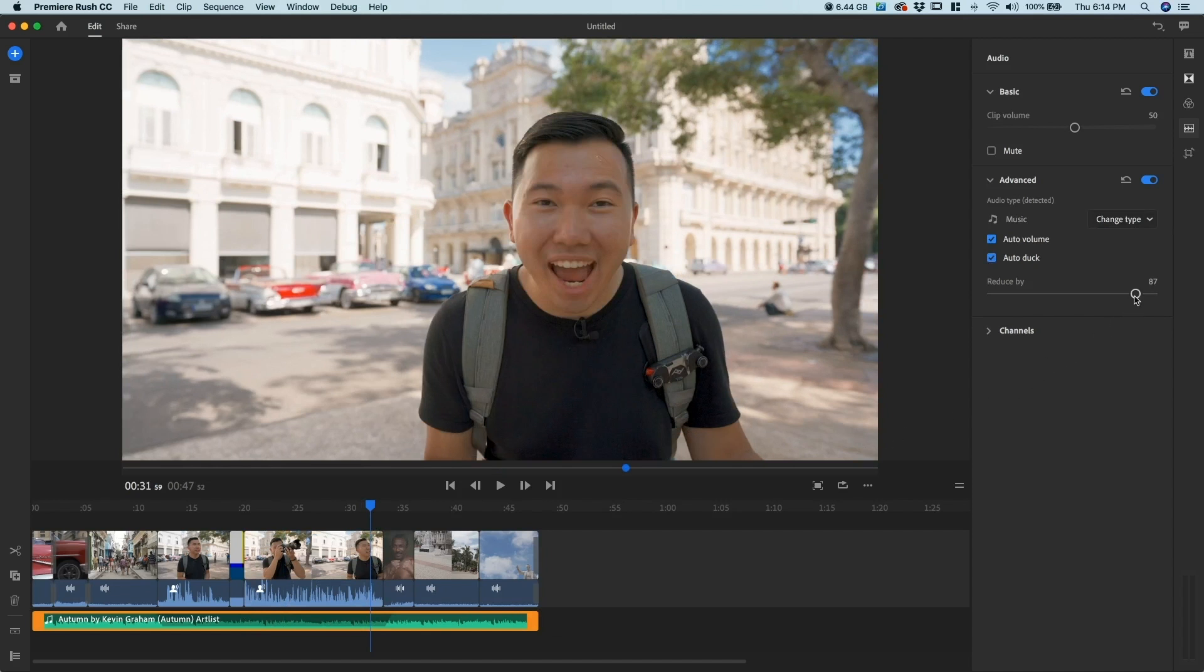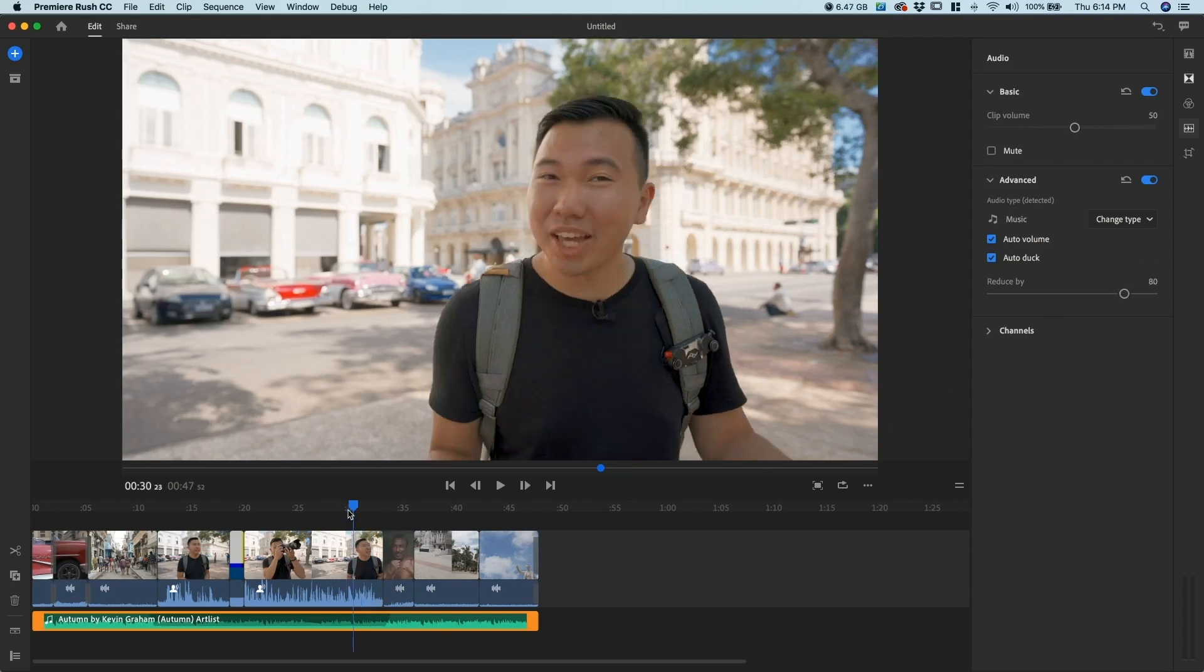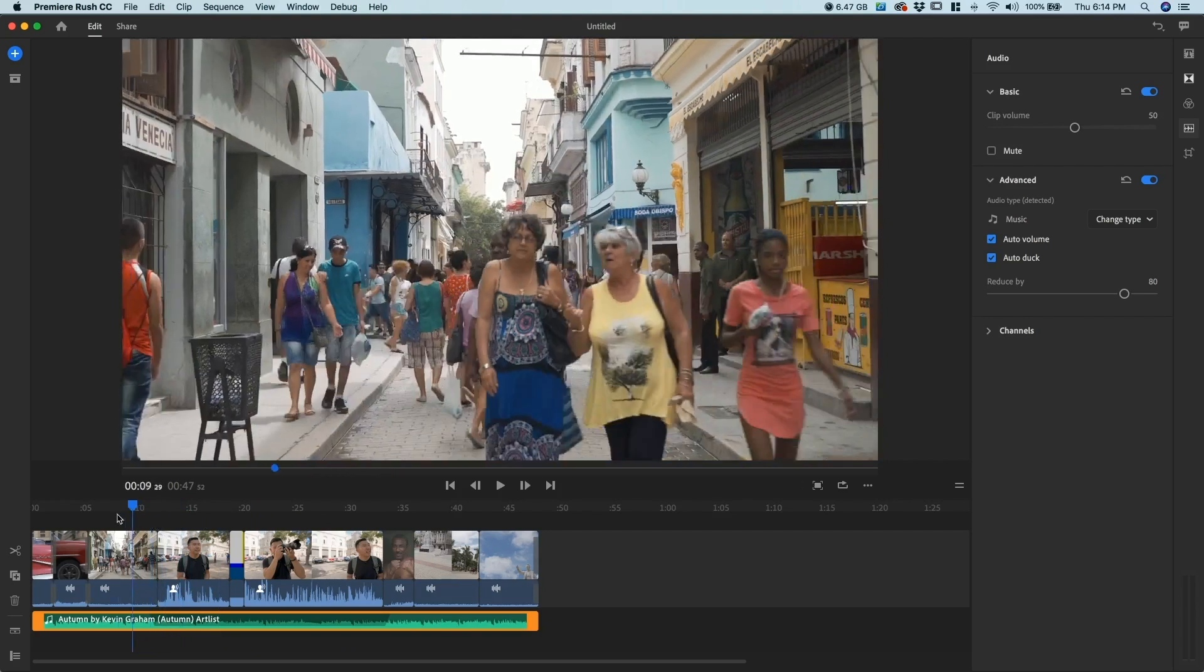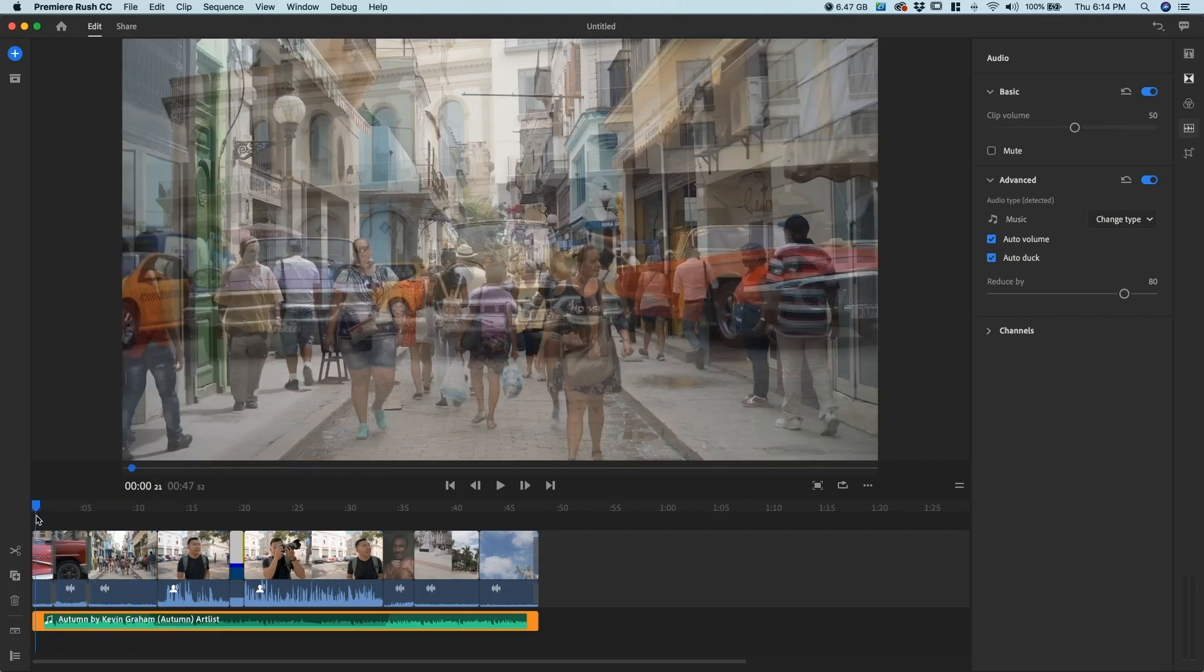You can also change how much you want to reduce it by. Let's say I want the music to be a little bit more faint. I'm gonna put about 80 percent. Now, as you see here, we're gonna go ahead and scroll back to the beginning.